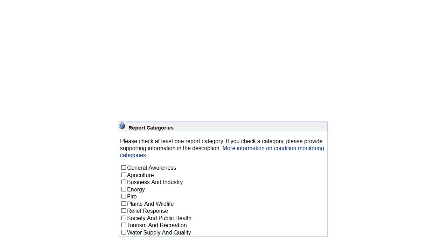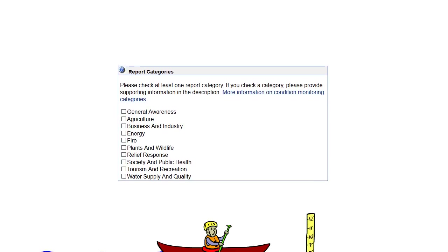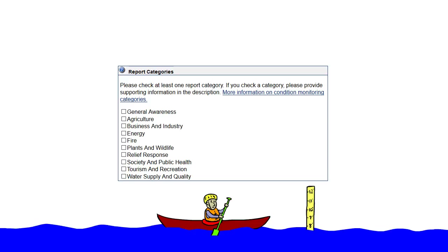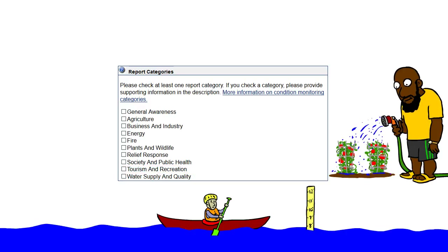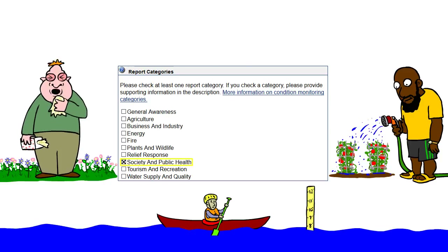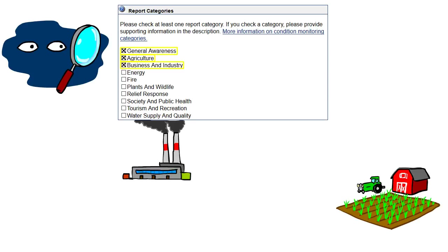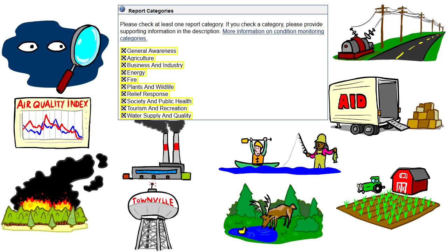The final section of the condition monitoring report asks you to check any category you reported in your description. If you reported on the water levels of the lake where you kayak, check the water supply and quality and tourism and recreation categories. If you reported on local crop conditions or how you've been watering your yard or garden, check the agriculture category. If pollen levels are high and you haven't had any recent rain to wash it away, check the society and public health category. You can also use the categories to guide your written descriptions of current conditions.